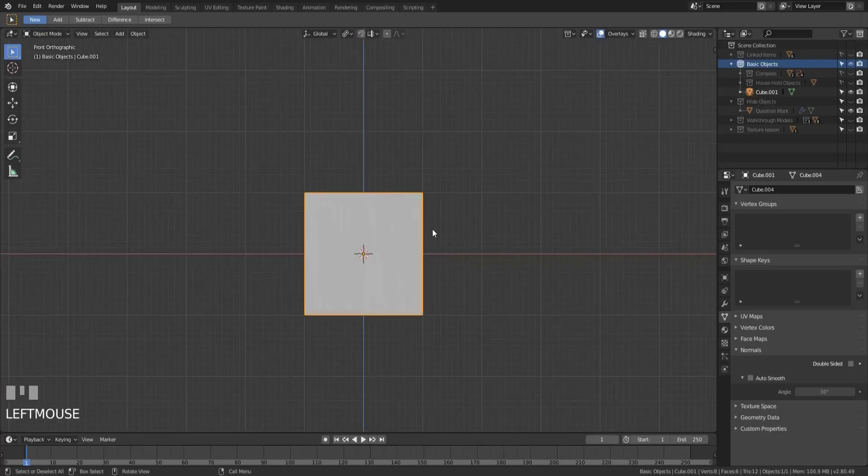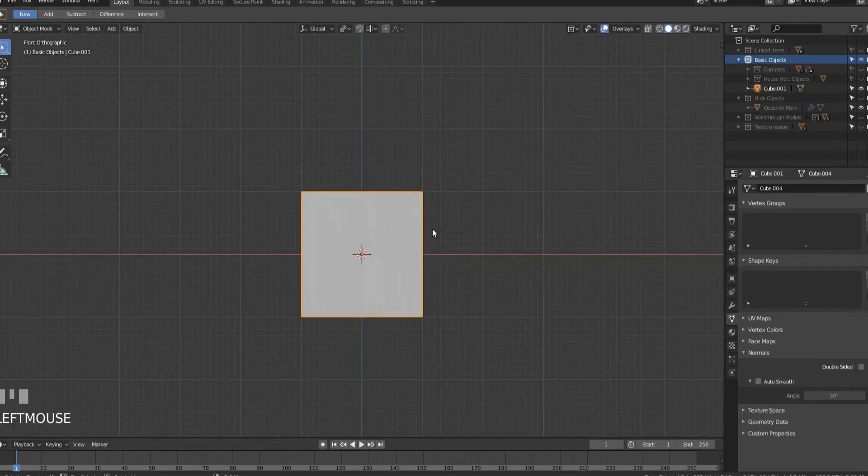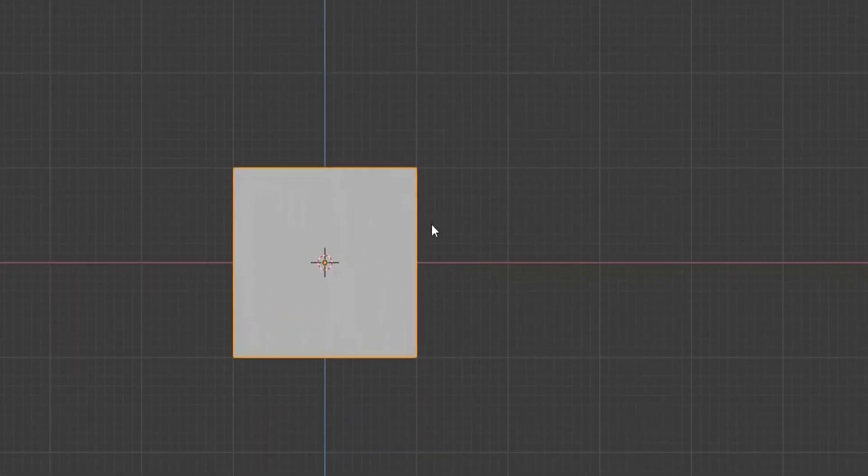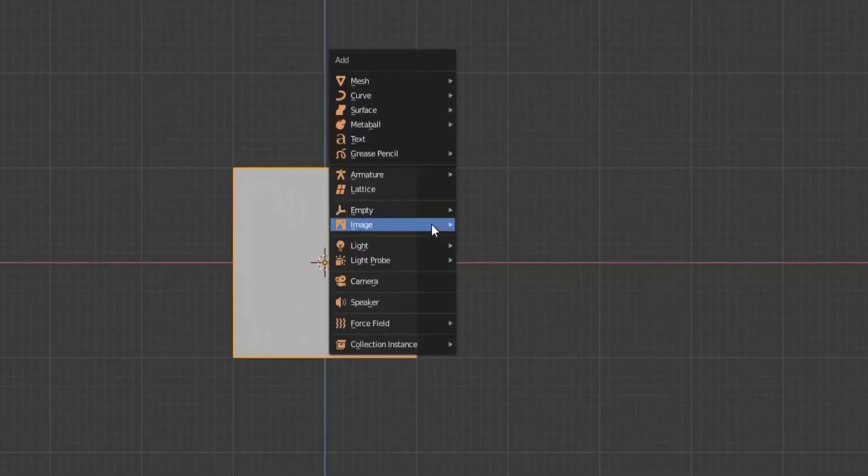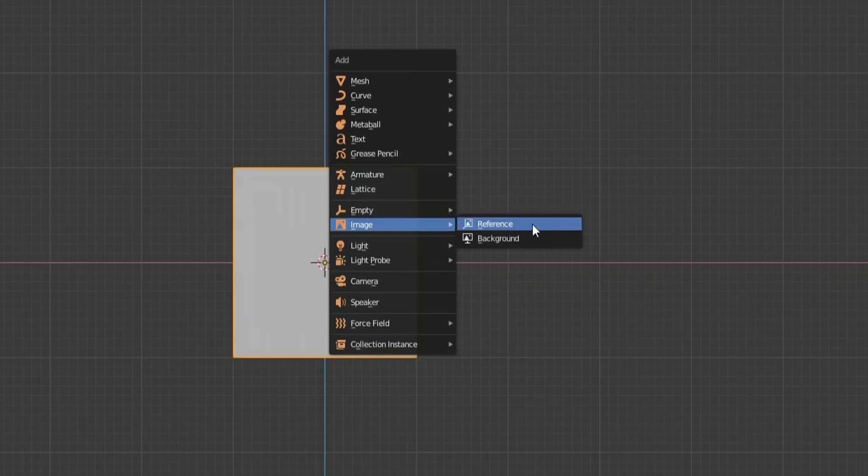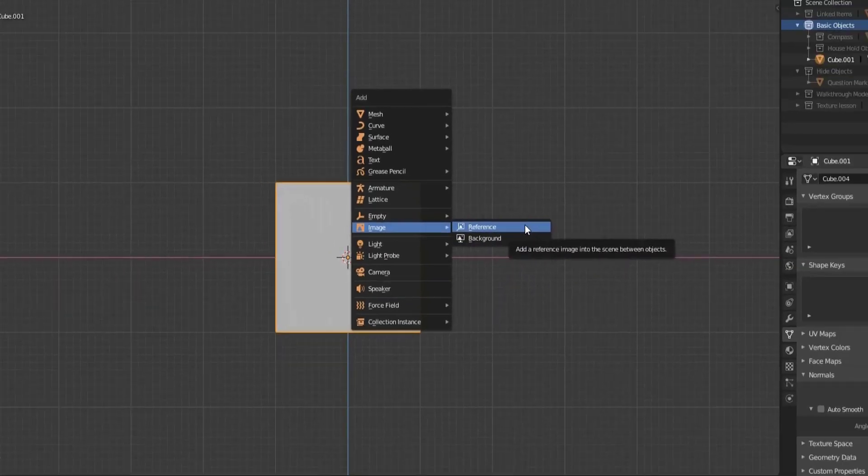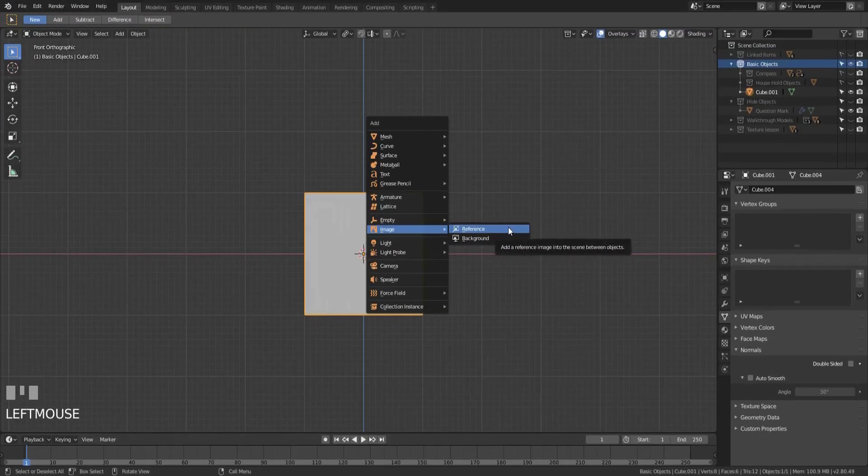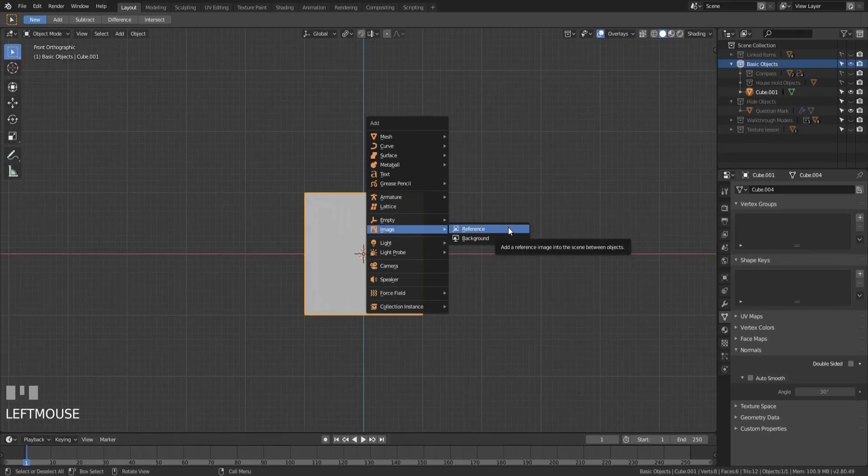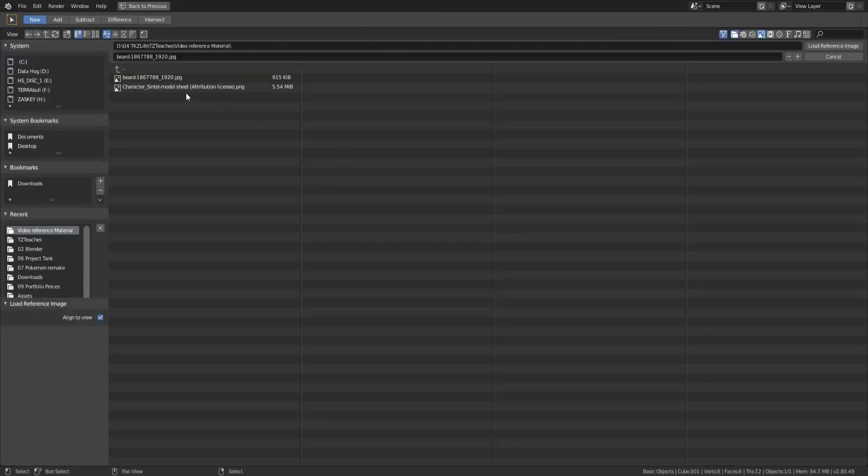To add in either the reference image or the background image object, all you have to do is hit shift A to get the add menu up, go to image, and then choose either reference or background. The reference image is the one I want to talk about first, so let's go ahead and add one of those in.